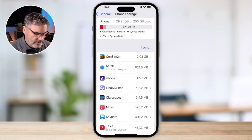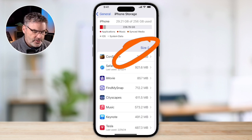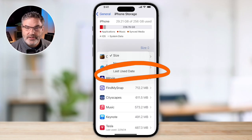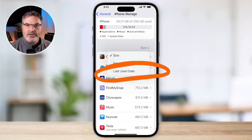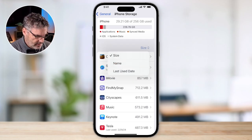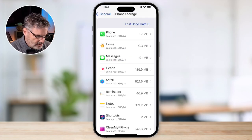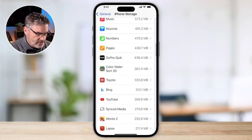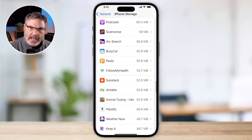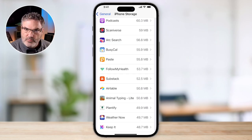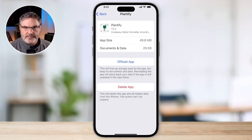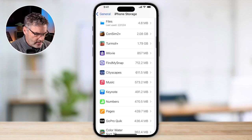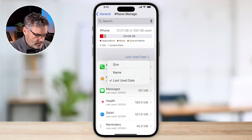In addition to viewing apps by size, you can also view them by when they were last used. This can help you find apps you haven't used in a long time. Just tap on that option and it will sort by last used date — then swipe up, select Show All, and you'll see all apps in chronological order. From there you can offload or delete apps you no longer need, just like before.